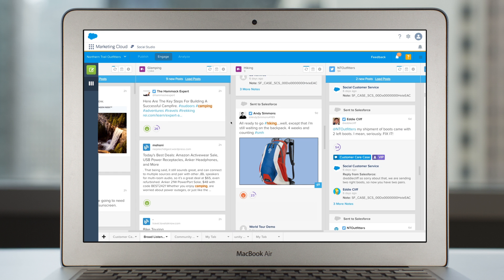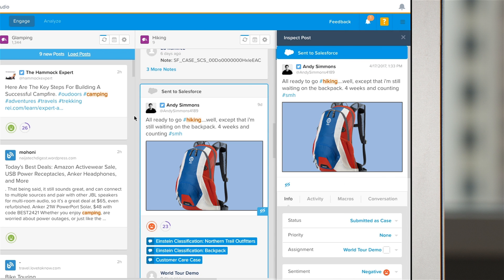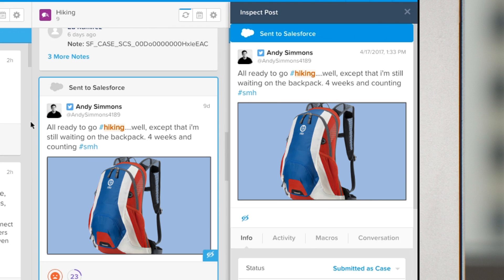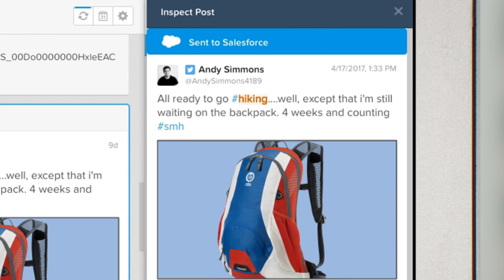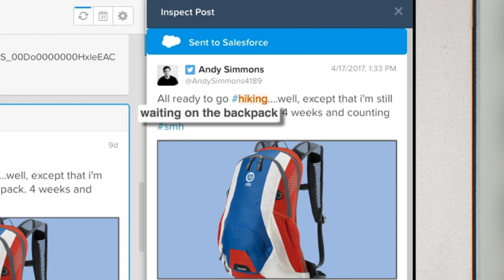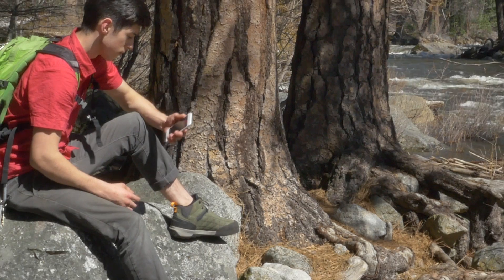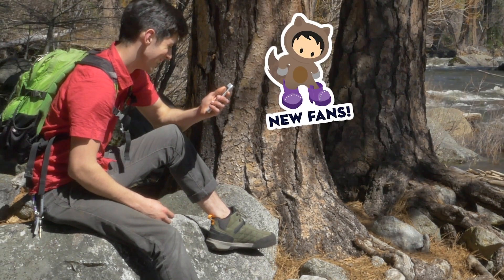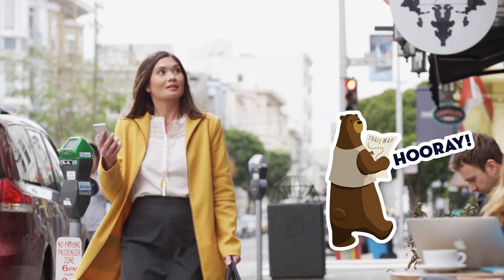When you monitor social conversations, Einstein adds classifications that route posts to the right department, sentiment insights, and image insights that you can teach to recognize things like your logo in an image — identifying that a missing item complaint is about your merchandise even if the post doesn't mention your brand — automatically alerting a service agent to follow up, all while finding and connecting with new fans, followers, advocates, and happy customers.